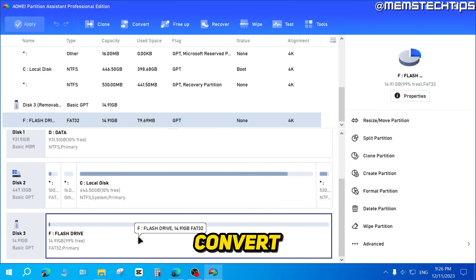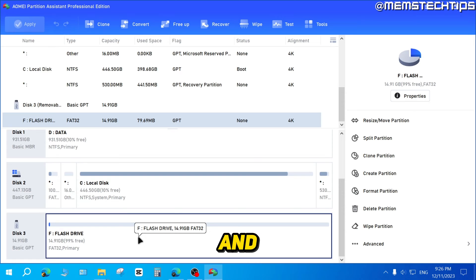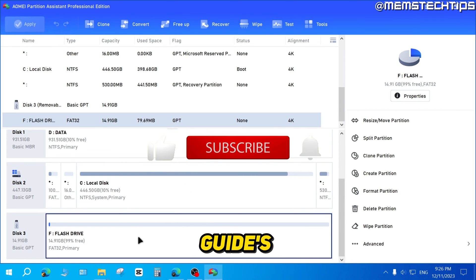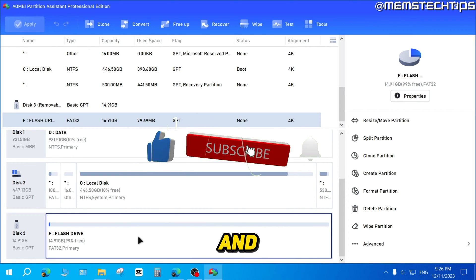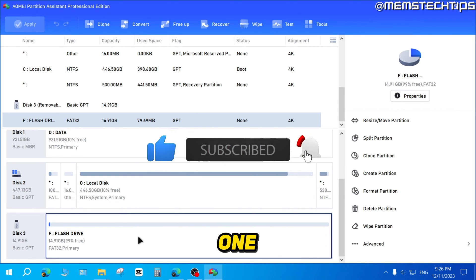So that's how you can convert from FAT32 to NTFS and vice versa. I hope this guide's been useful. Please like the video and I'll see you in the next one.